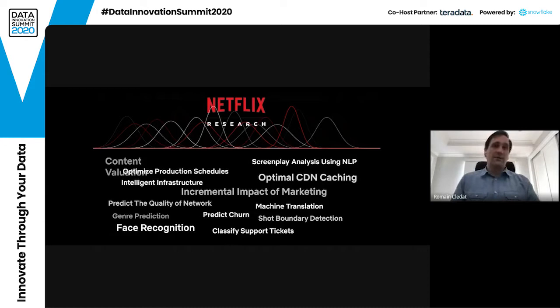All these use cases are important and they help determine how we spend the $12 billion that we do on content — and it is probably more now. This number is from 2018.